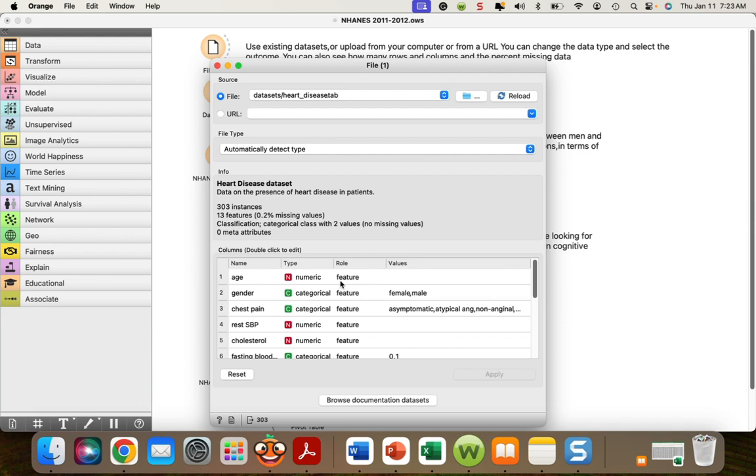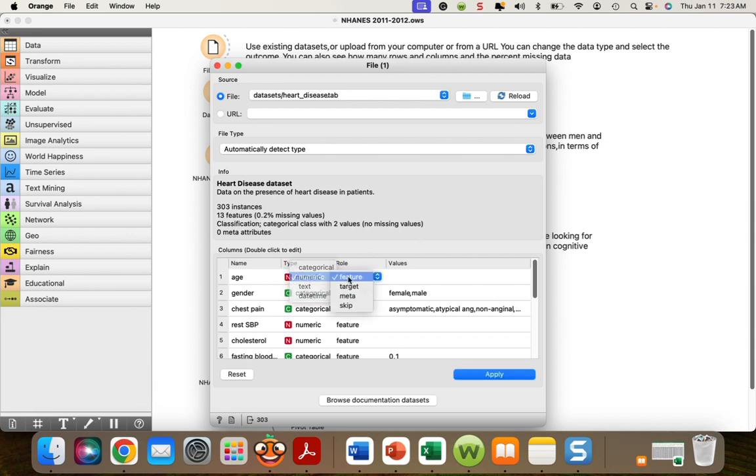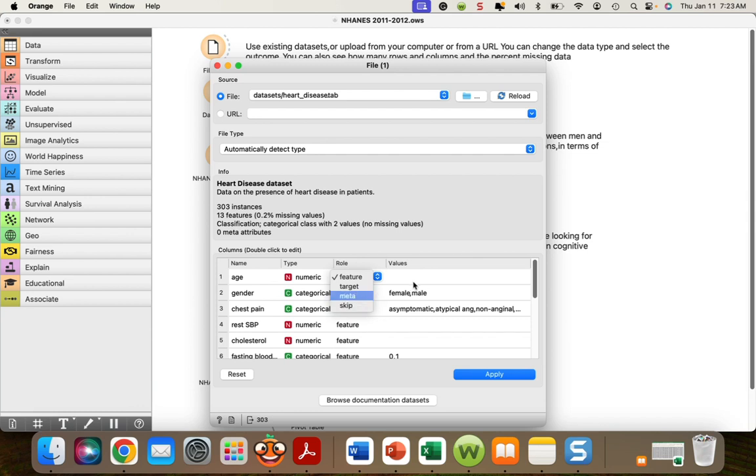But what's very convenient is if Orange mistakenly labeled age as numerical and should have been categorical, you can change it. And also very important, this feature can be the target or outcome you're trying to prove in a model or you can just skip it. There are times when you don't want to include, for instance, sequence number, ID number. You may not need that or want that. Once you've made any changes, you hit apply.